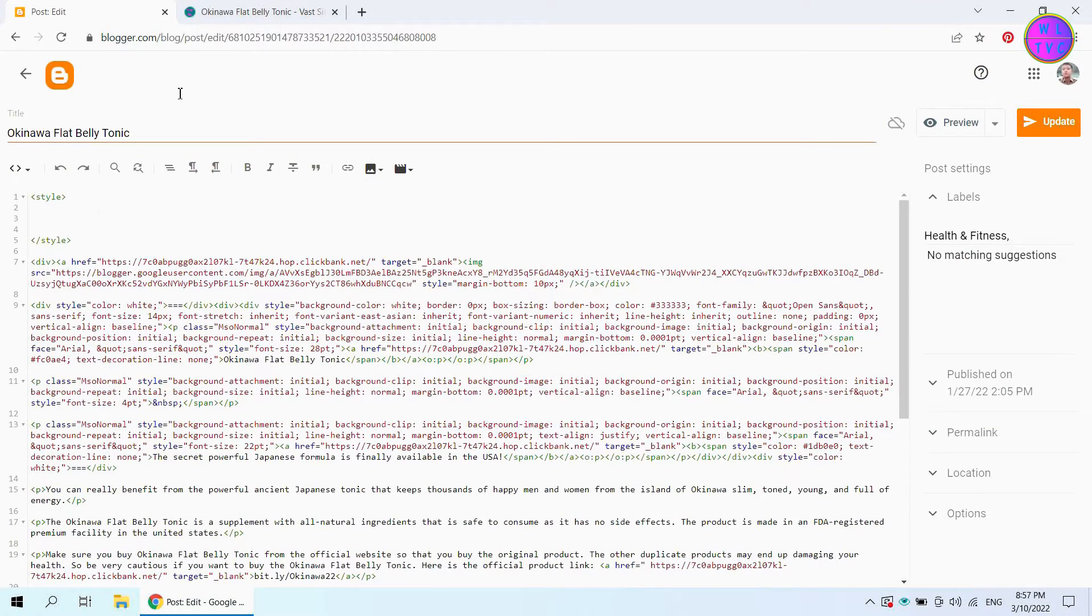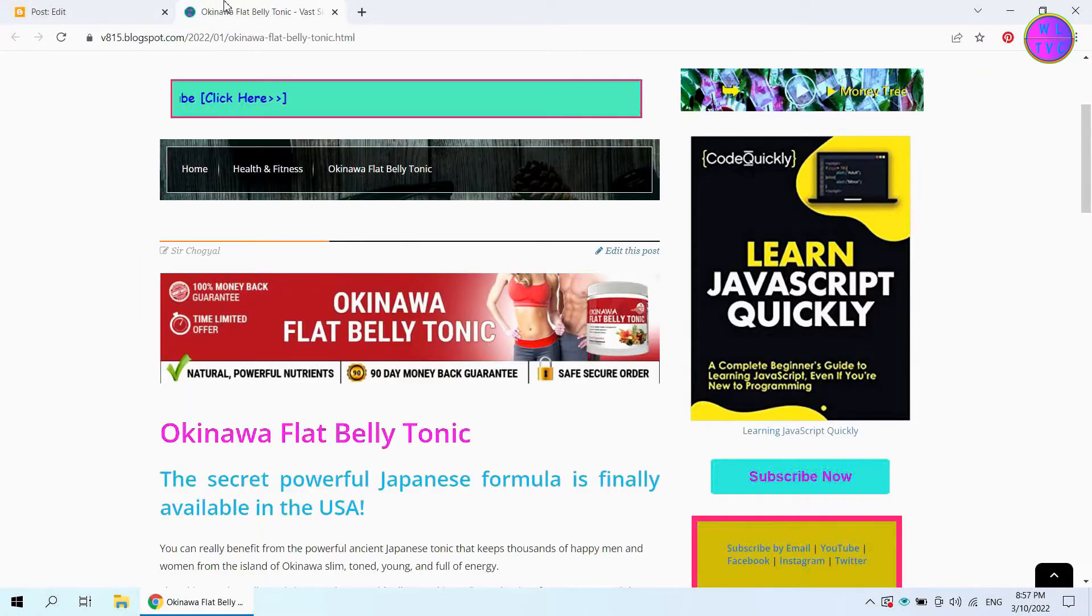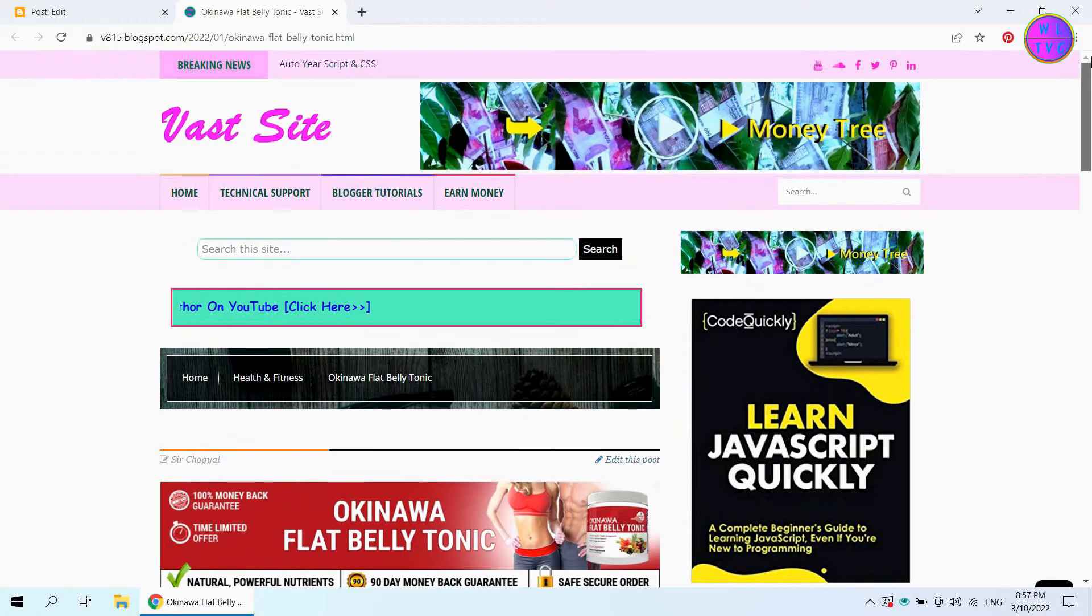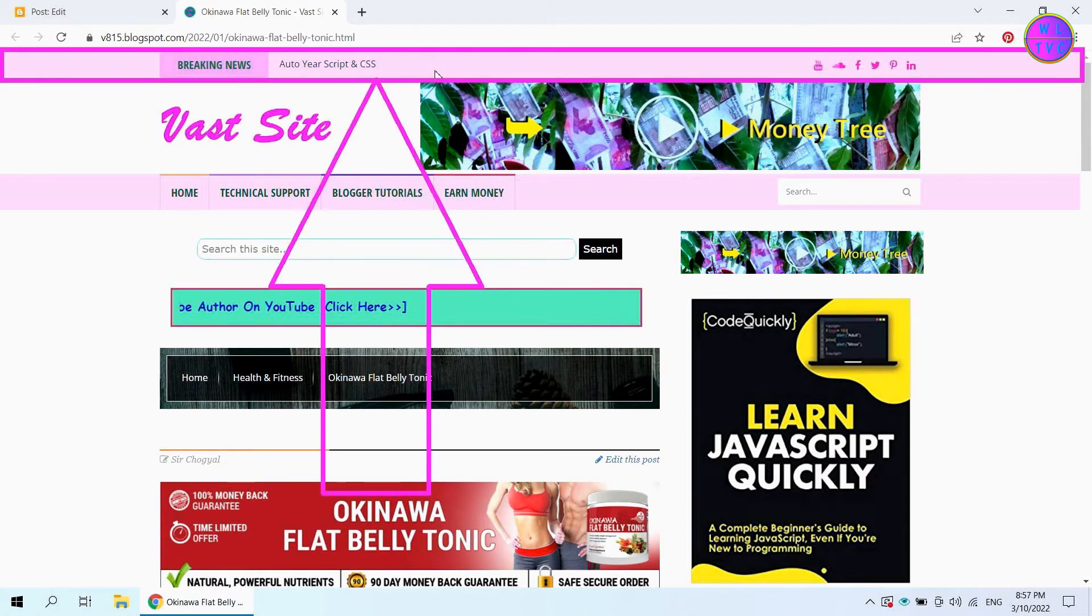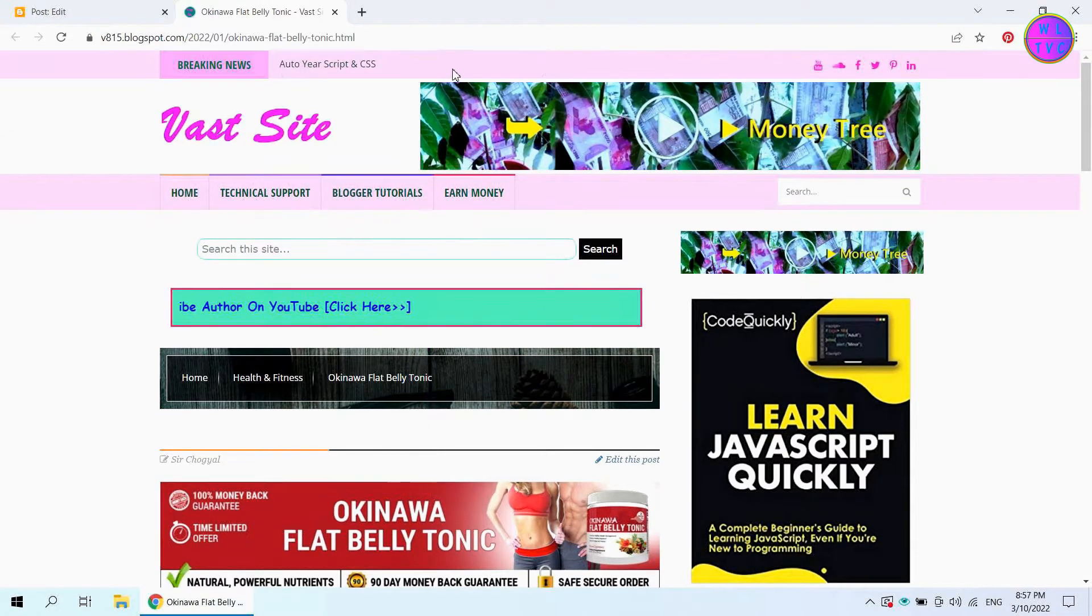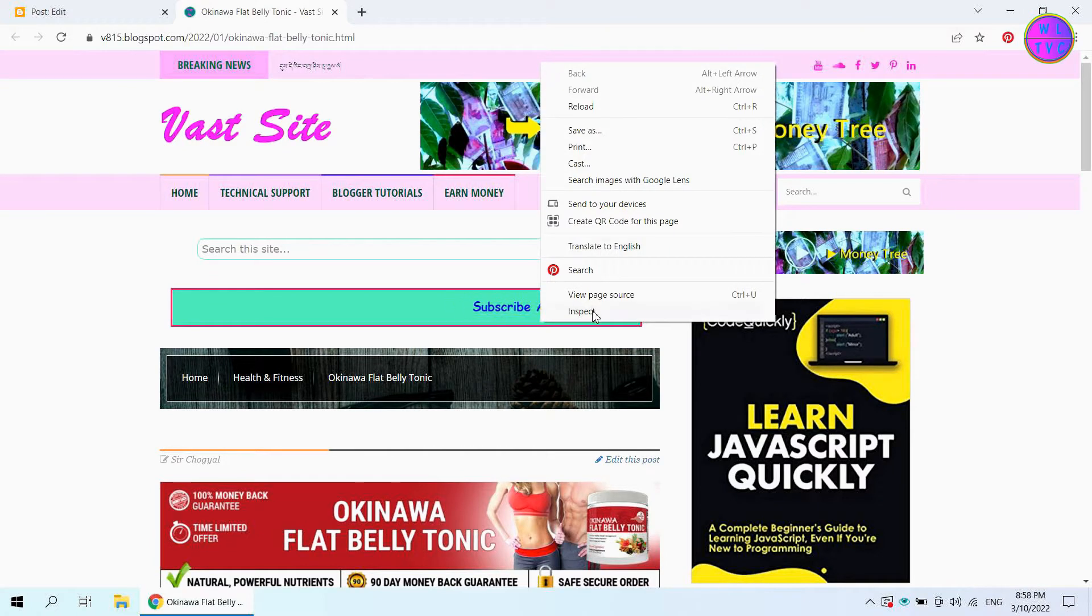Go to the post. We are going to hide this breaking news bar. Right click here and go to inspect.